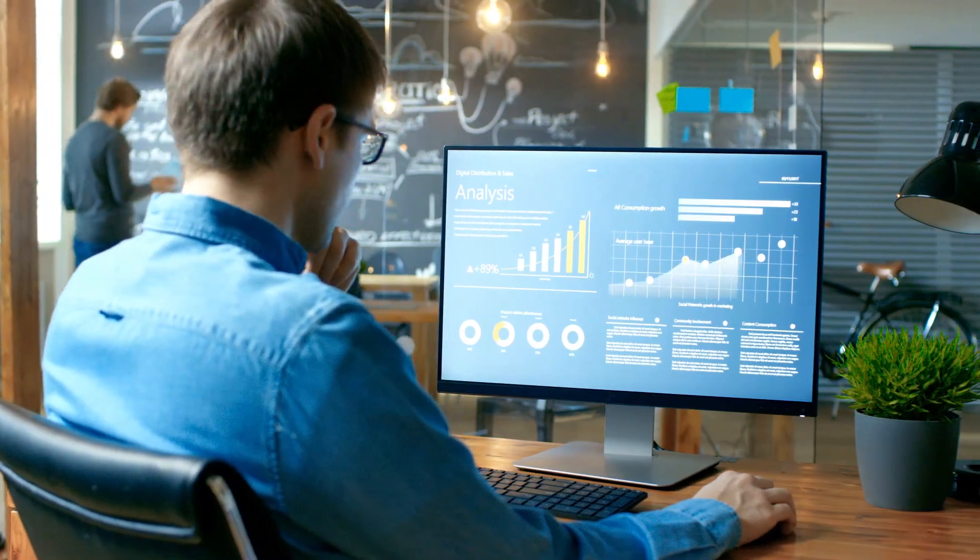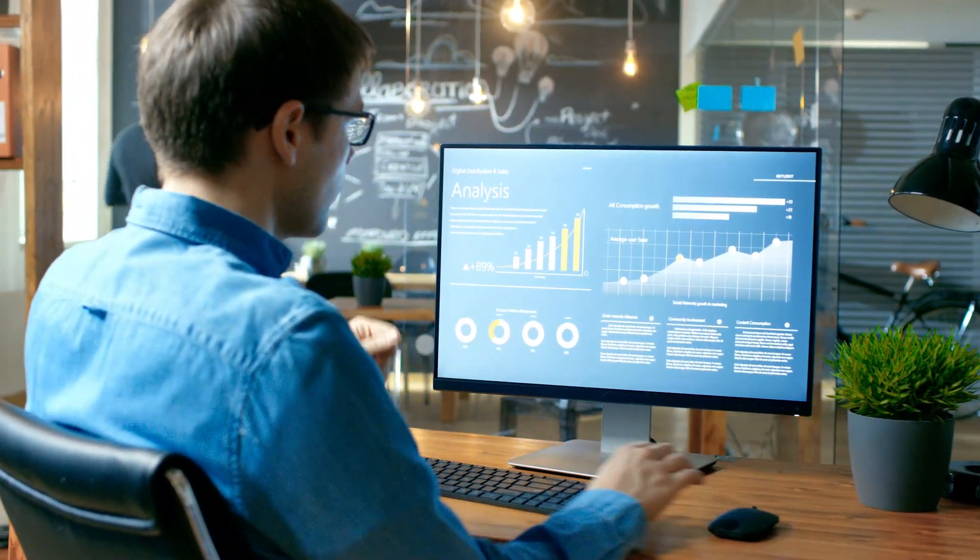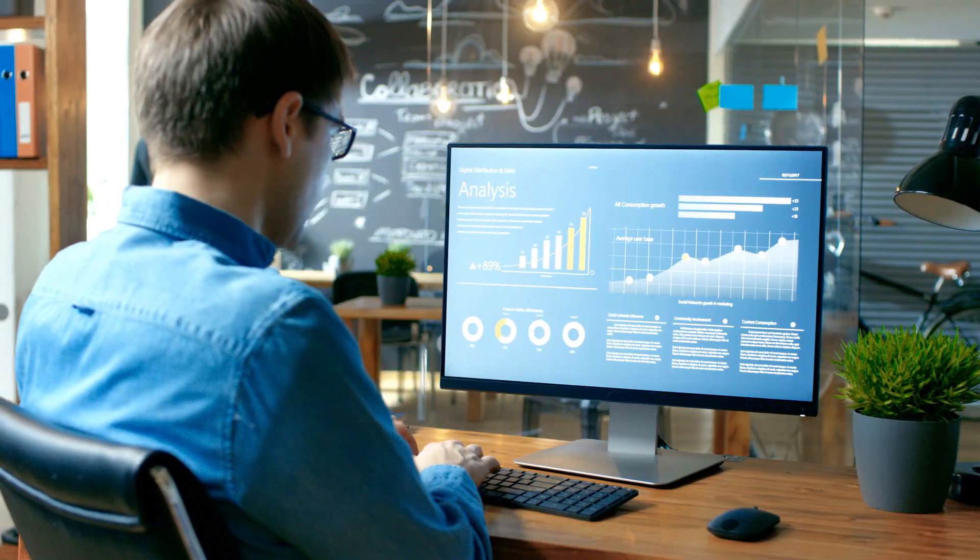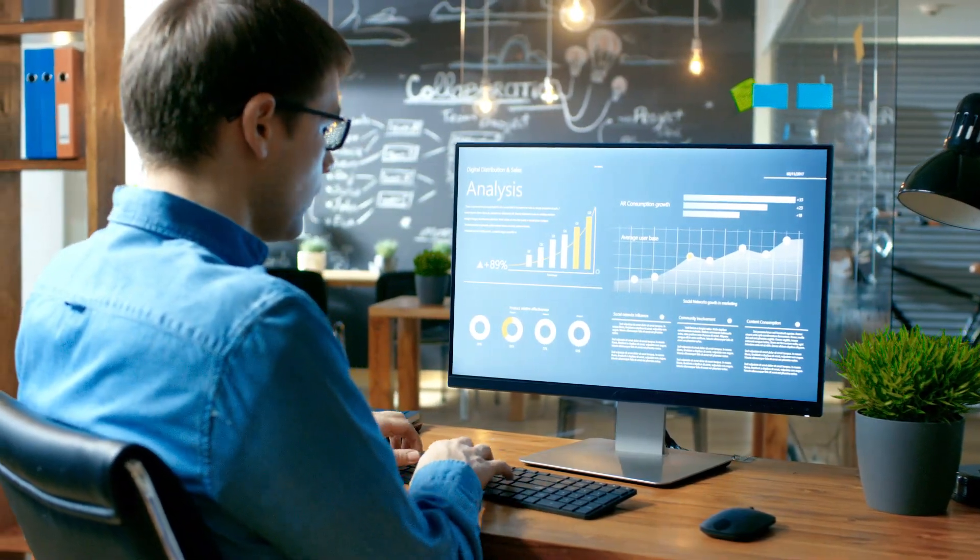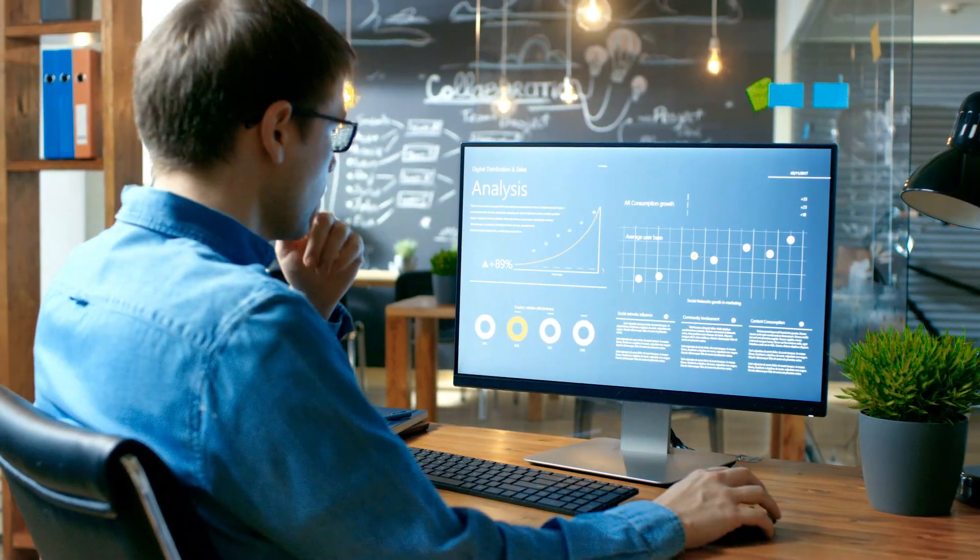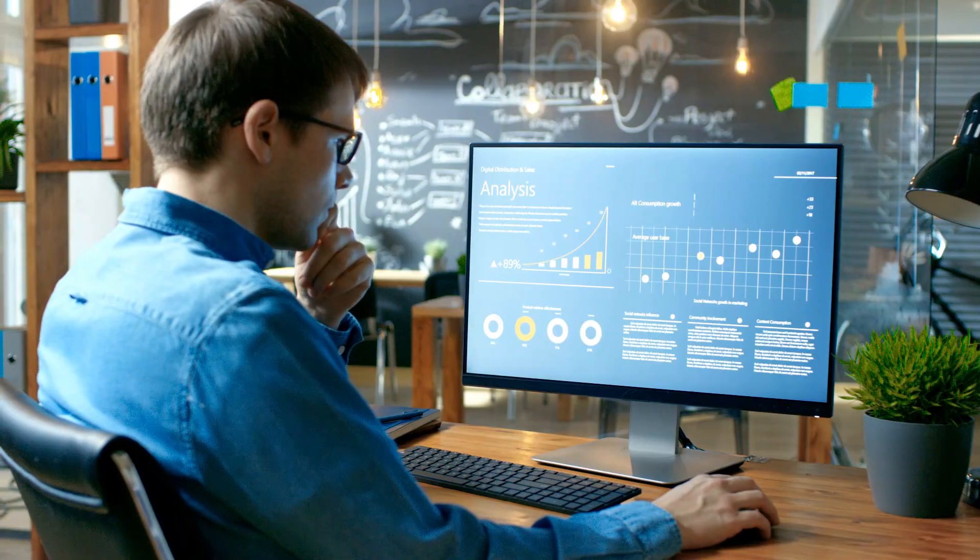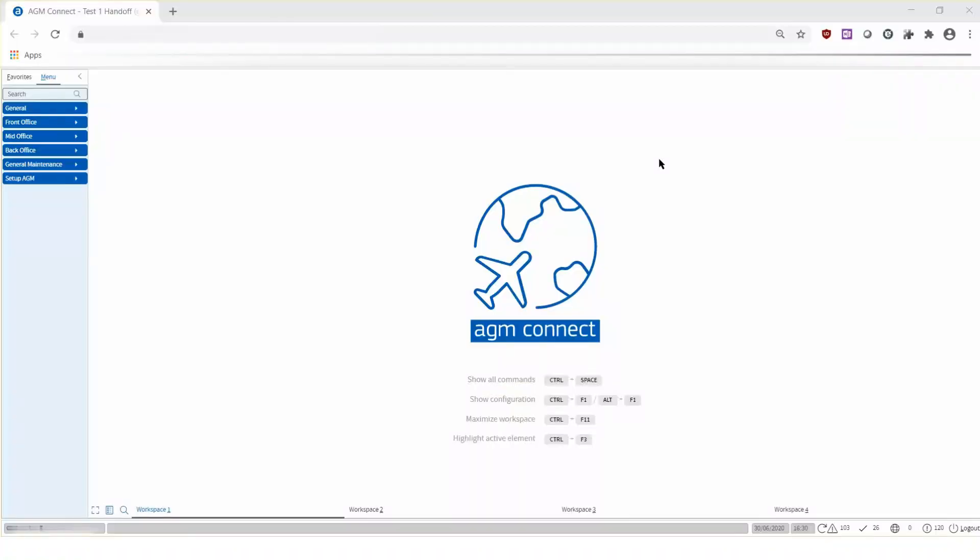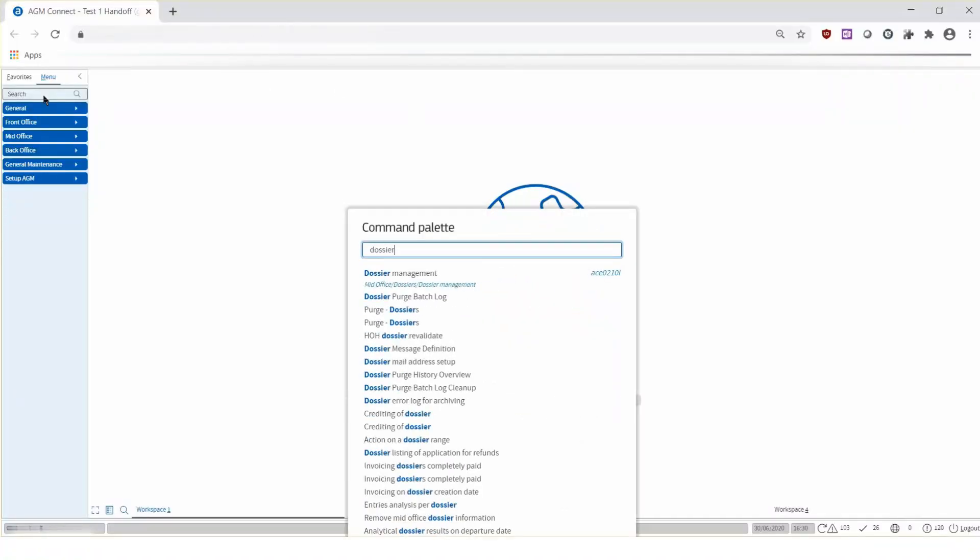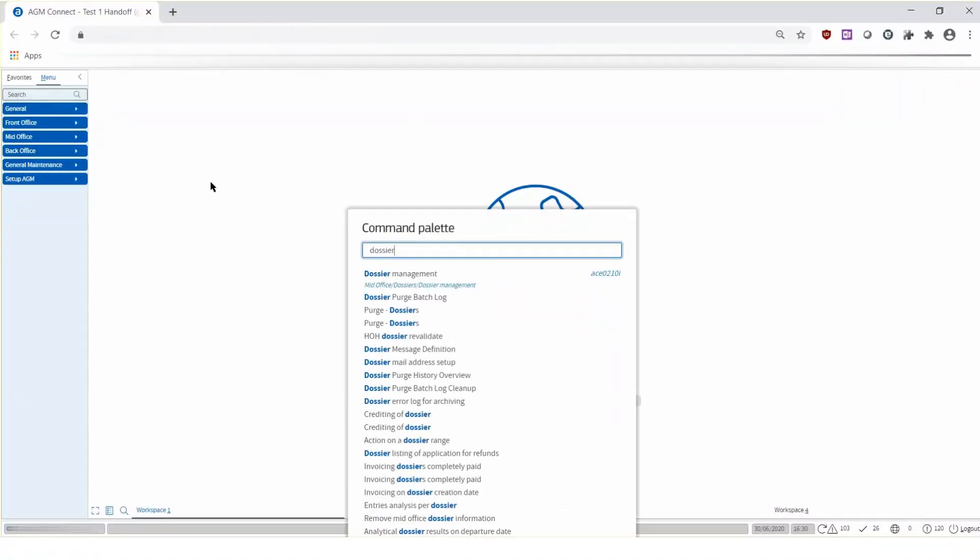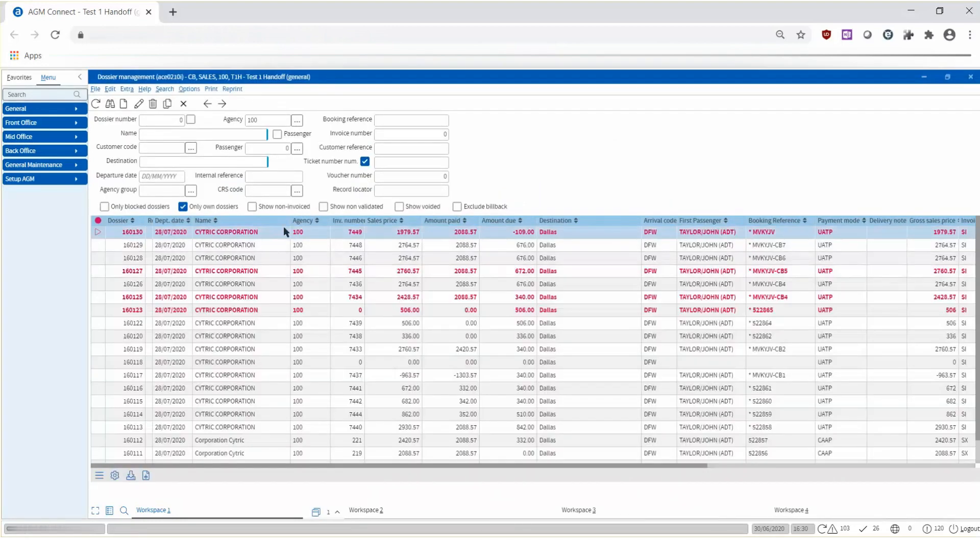Let's go back to the exchanged booking to see how all the information will be processed downstream in your operations for financial and reporting purposes. If you are using our mid-back-office solution agency manager, open the dossier management, select the booking channel, and type in the record locator.